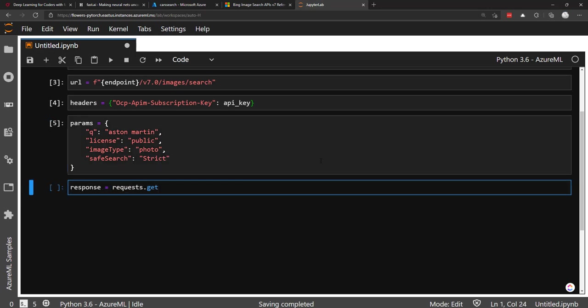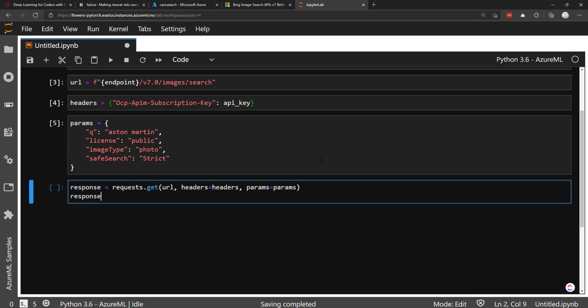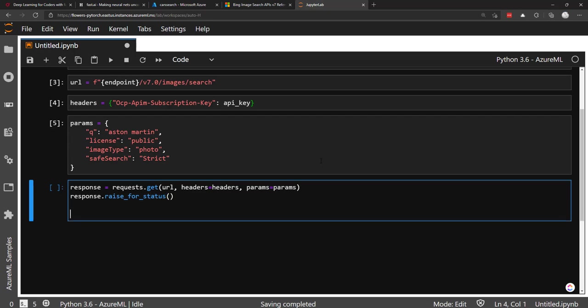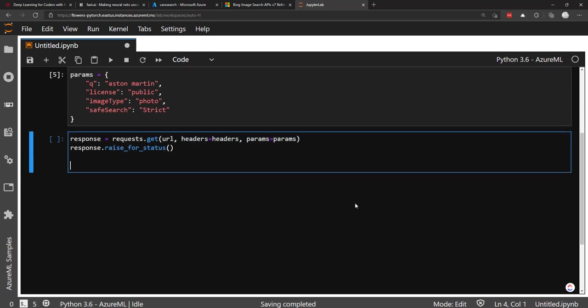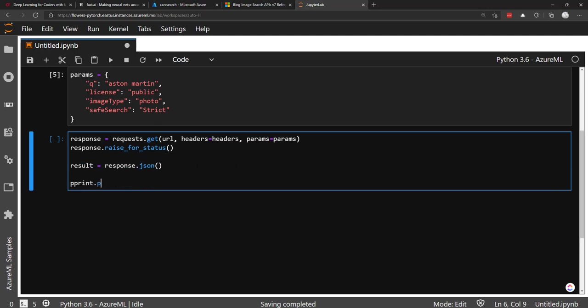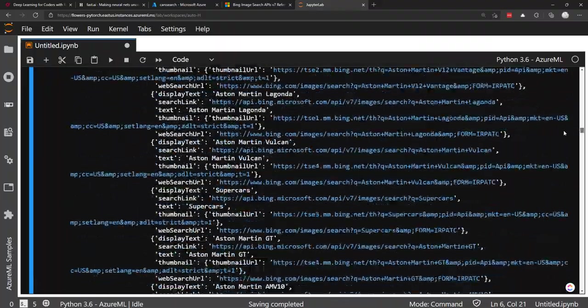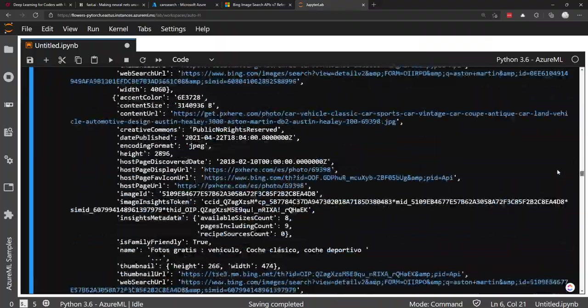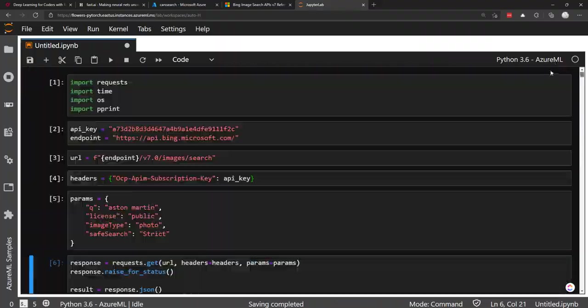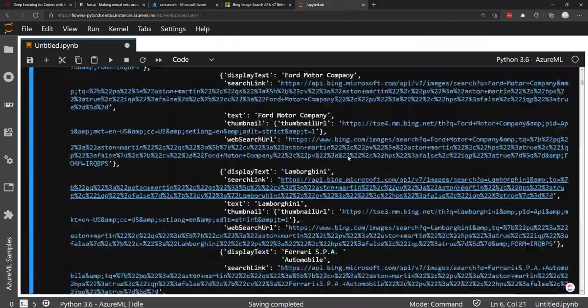All right. And now we can use requests, use the get call, pass in the URL, the headers, and the query parameters. And I'll say raise for status. So if we get an error status, it'll raise that as an error for us. And then I'll get the JSON on it. If it's successful, I'll get the JSON response. And then I'll call pretty print on the results, that JSON result. All right. So here is a single response here.